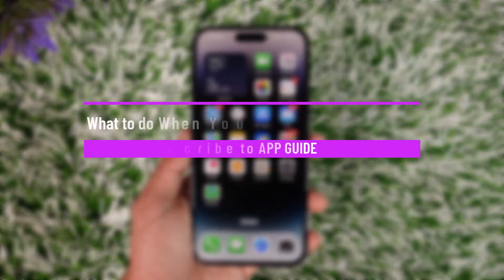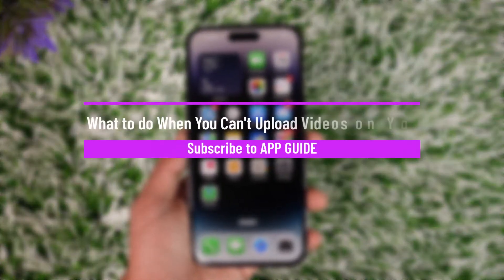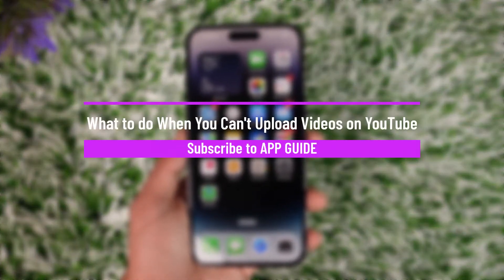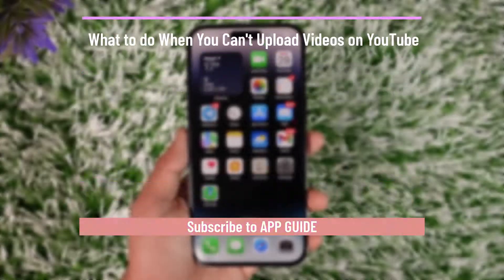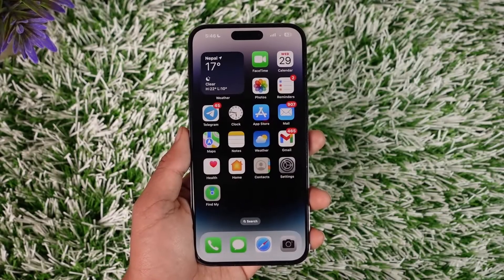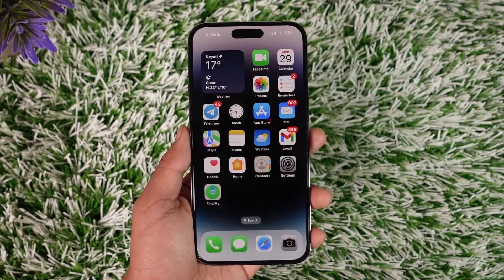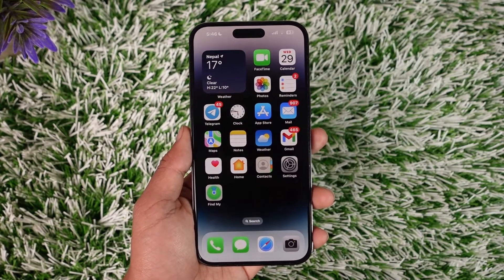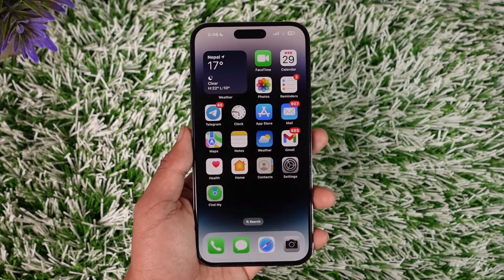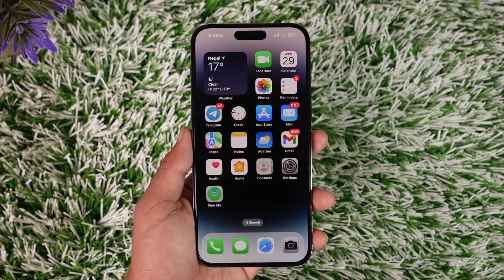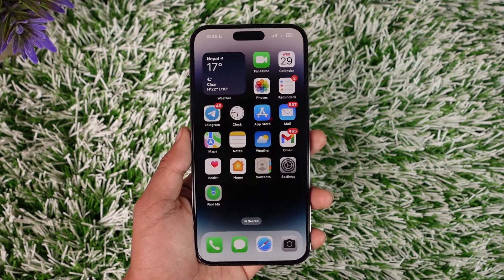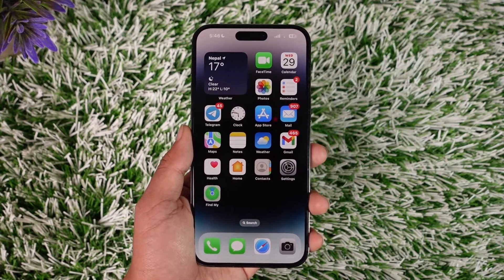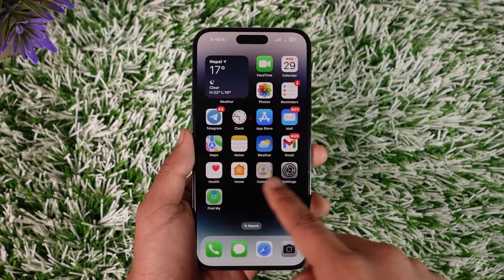What to do when you can't upload videos on YouTube. Hey everyone, welcome back to our channel. In this video, I will guide you on what you can do if you cannot upload videos on YouTube. So make sure to watch the video till the end. If you are not being able to upload videos to YouTube,